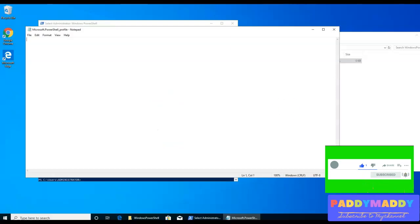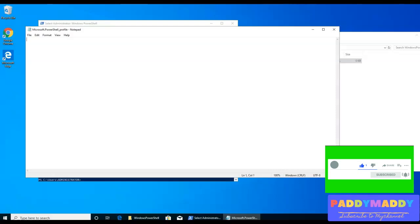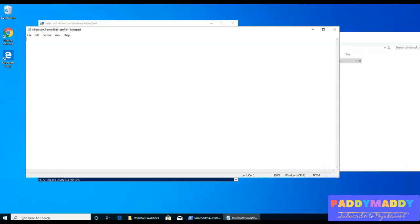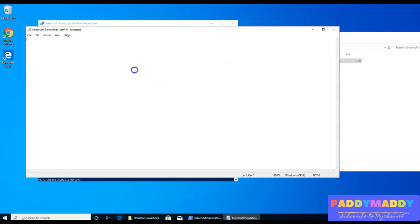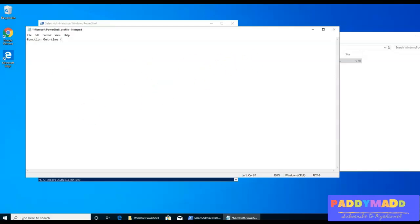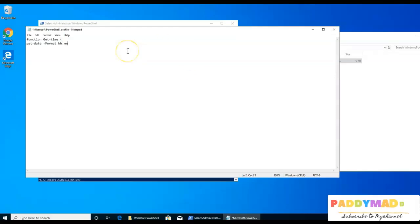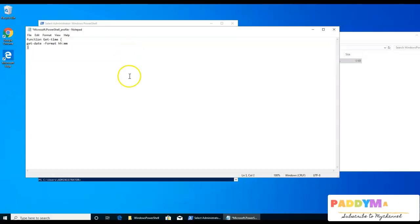So let's create here some kind of function. For example, I want to use this time as the function as get hyphen format for the get hyphen time for the format with the time stamp. So I'll just close this bracket. So this is one of the function which I wanted to save.